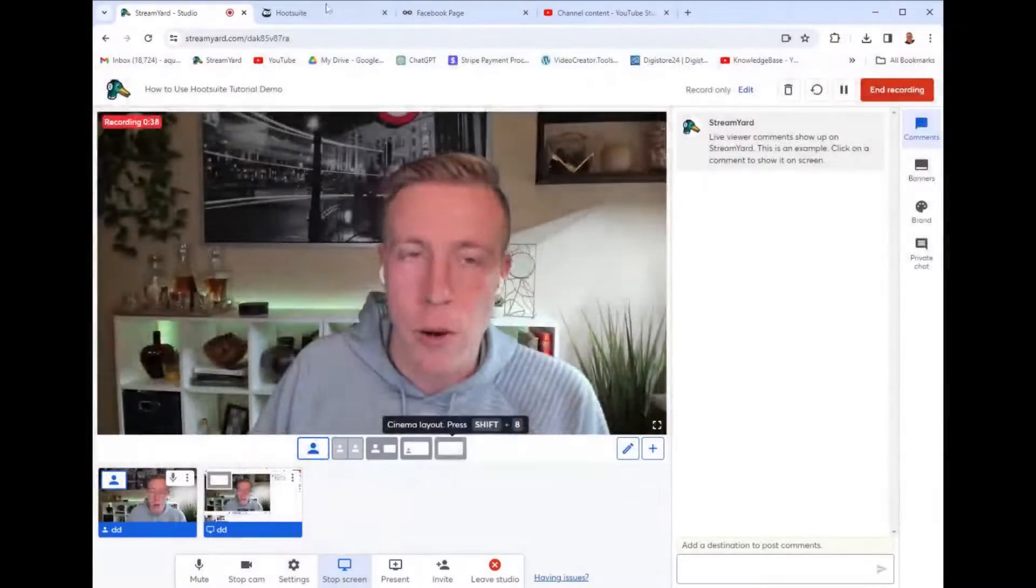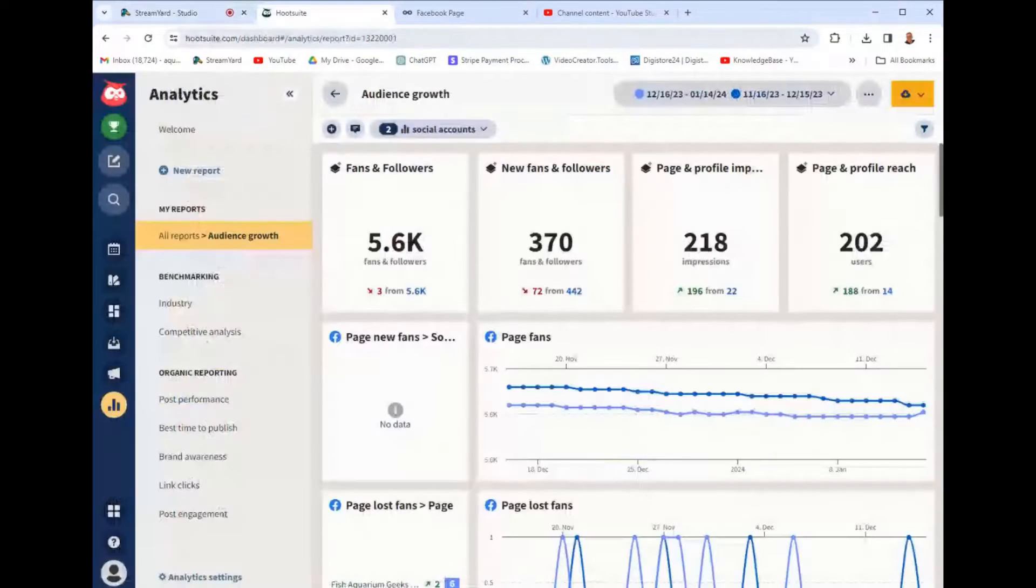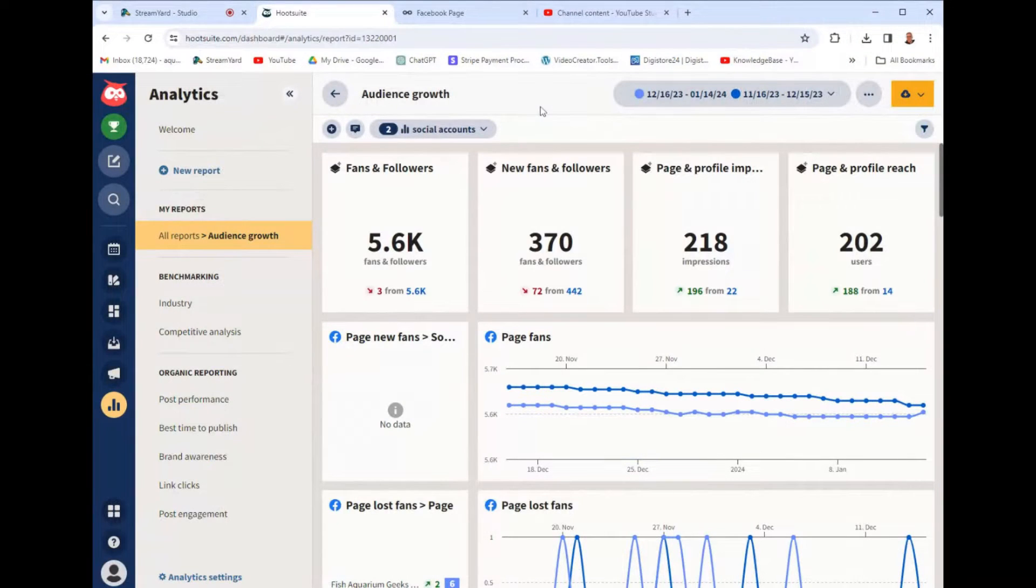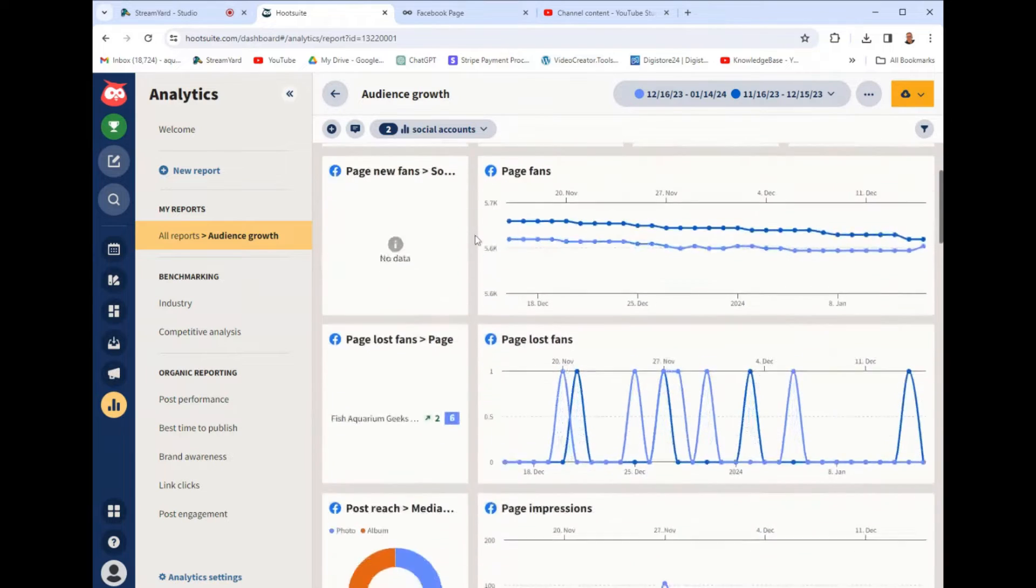So this is how to use Hootsuite, a tutorial demo. Please bear with me. We are streaming this, and I am going to give you my honest opinion on this.